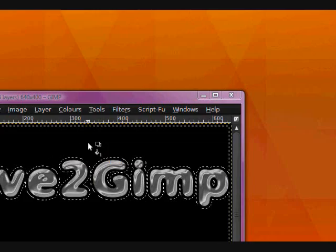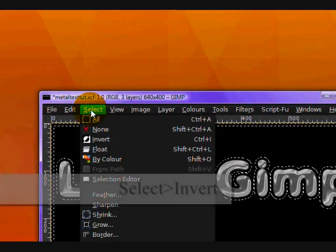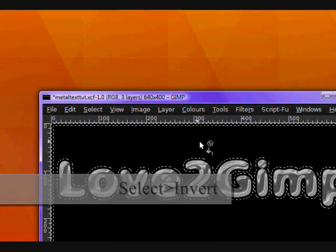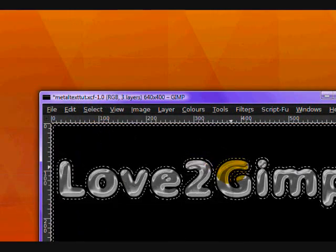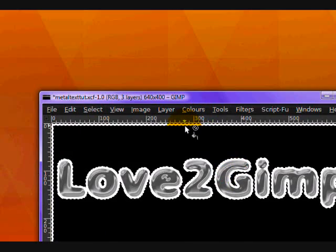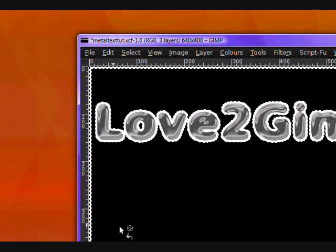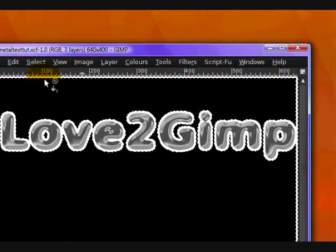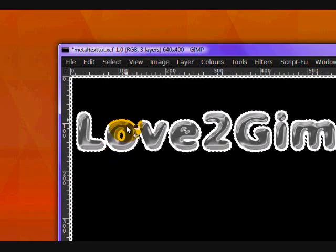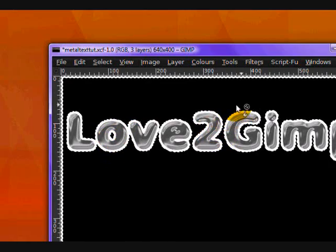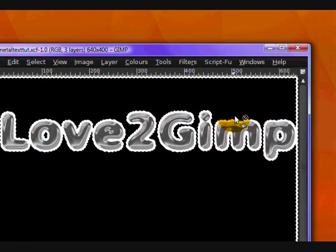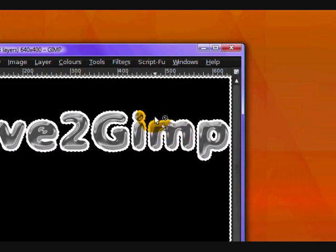And click inside your selection. Oops, forgot a step. You have to go Select, Invert, then click inside of your selection. And what this should do is it should give you your white border and make your text have a white border also.